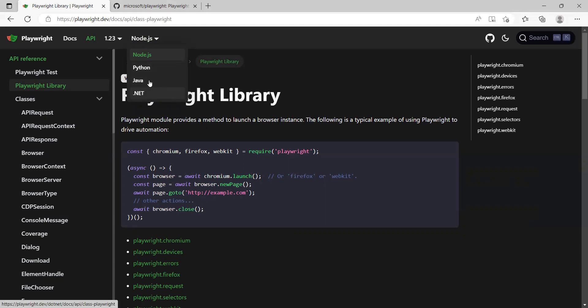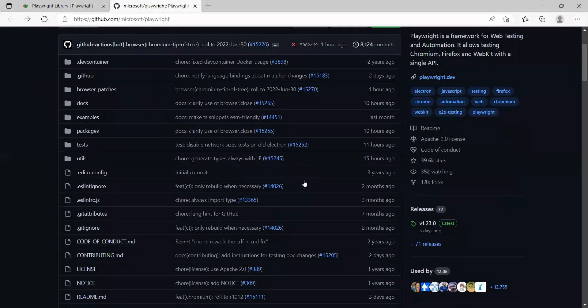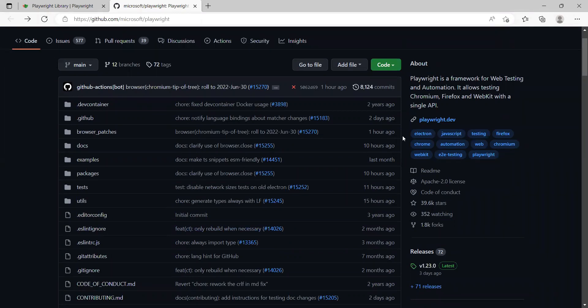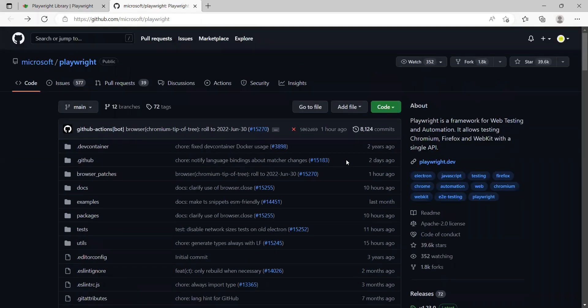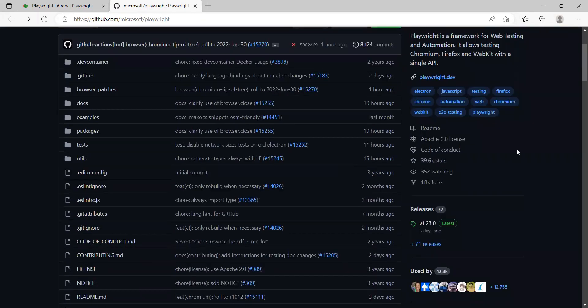And Playwright is one of the fastest growing automation library we have. If you can see there are some major development happening and the community is very active. 10 hours ago, there was one check-in. One hour ago, there was one check-in here in their repository. And if you see the number of stars, it got 39.6K stars.